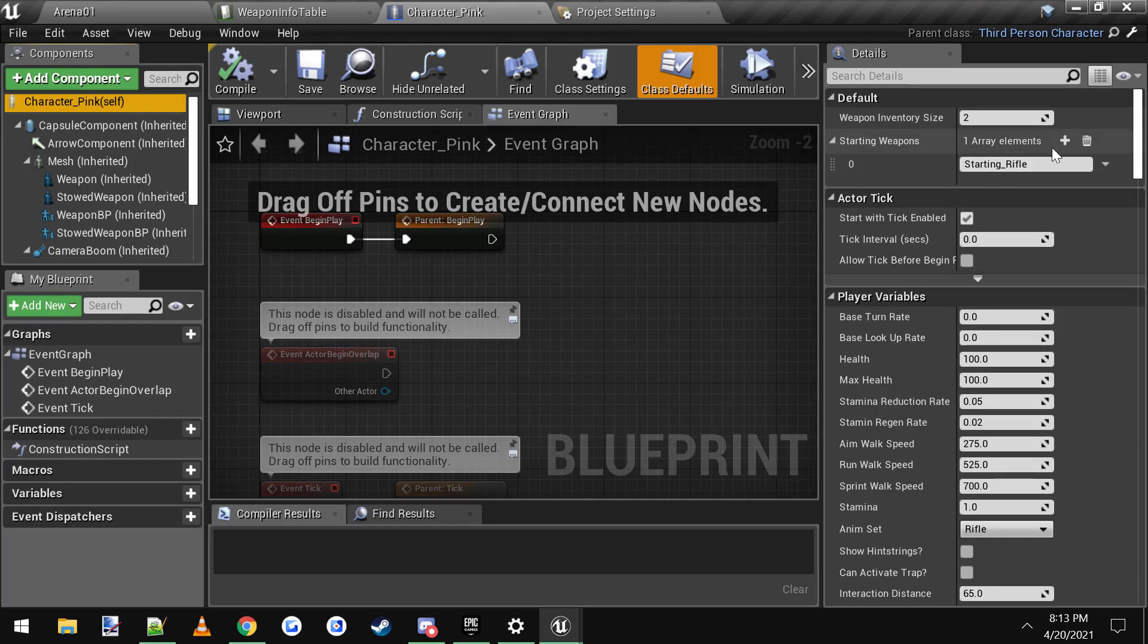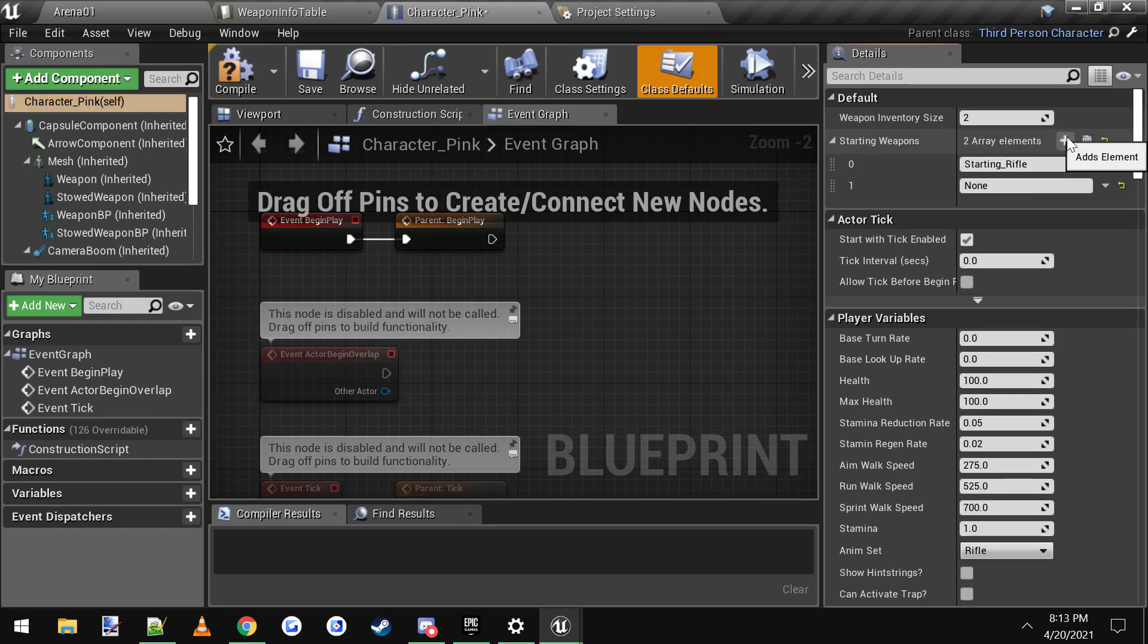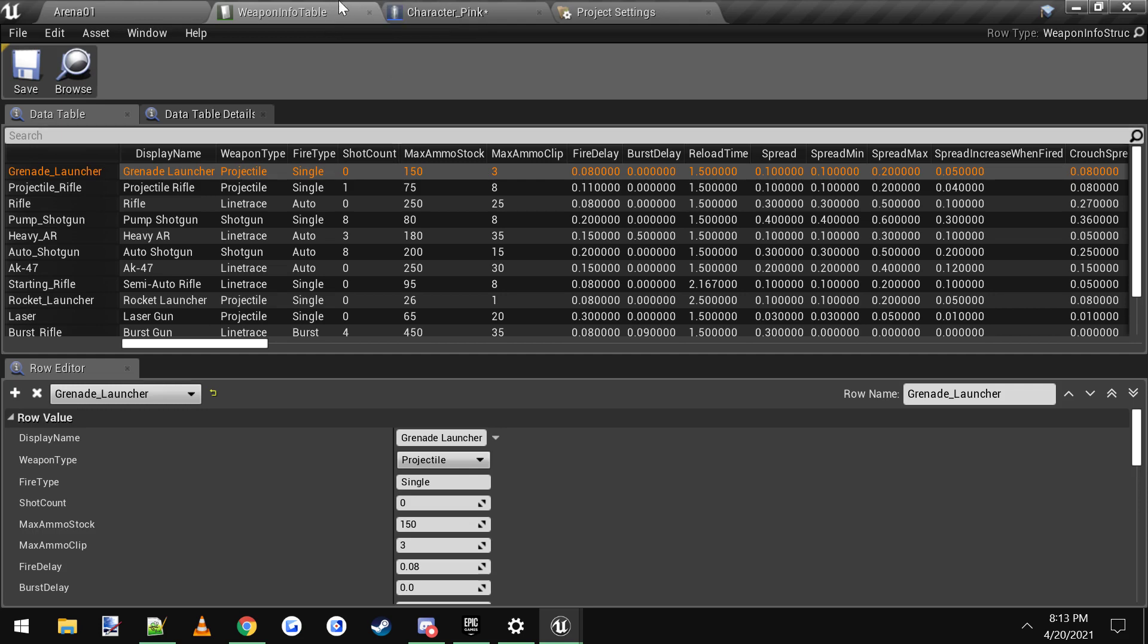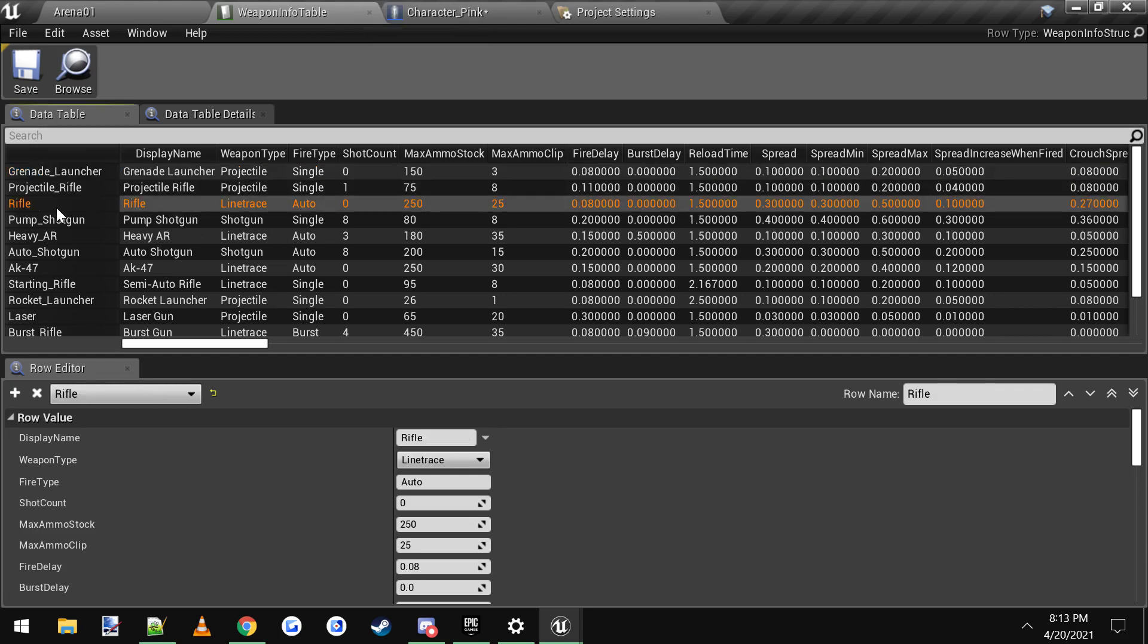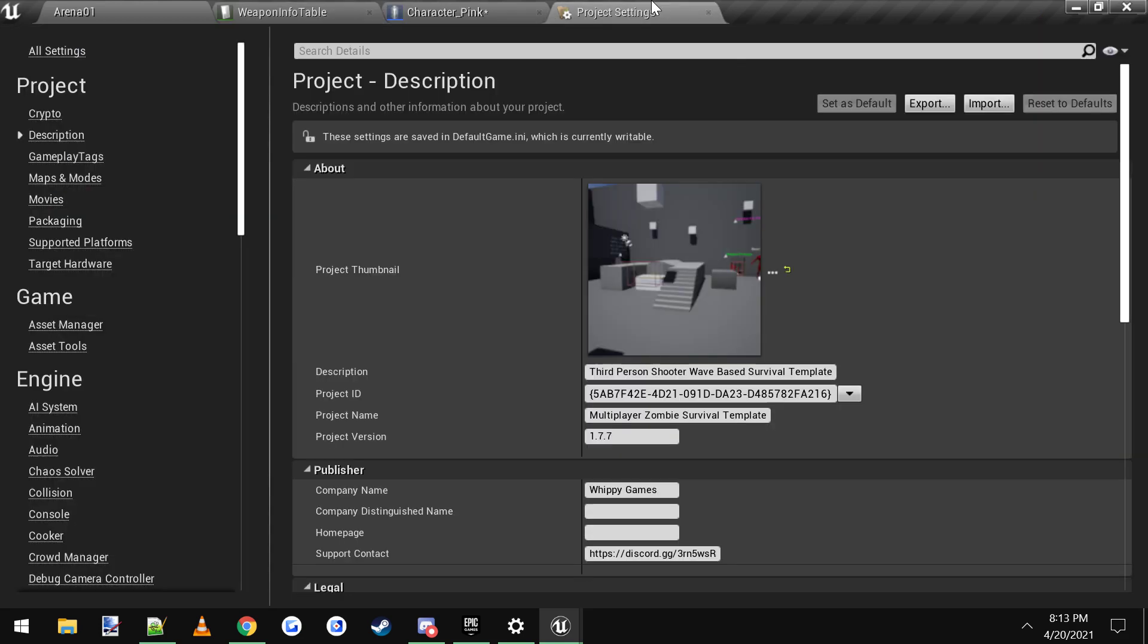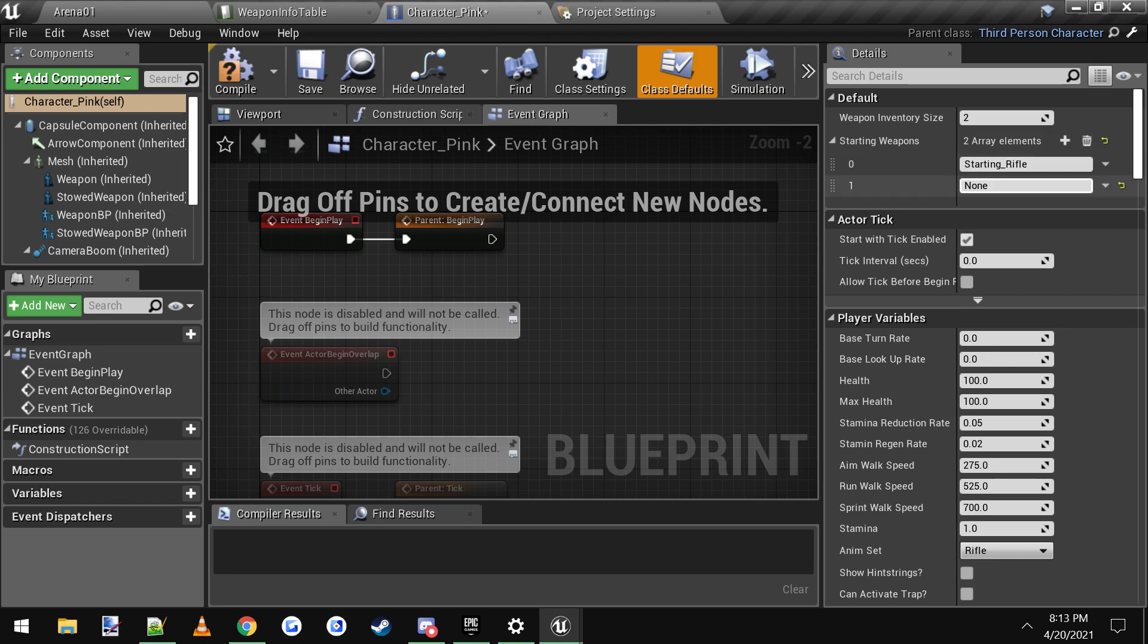If you click this little plus sign, you can add whatever weapon you want. So if you go into the weapons table and you find, oh here's one called rifle, and then you go back to your character and you type in rifle, he'll start with the starting rifle and the rifle.